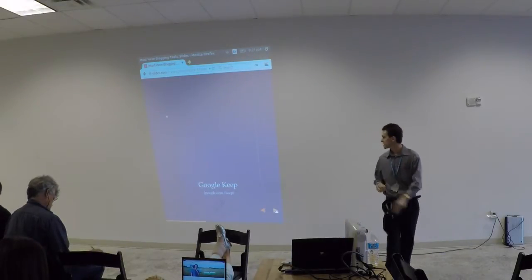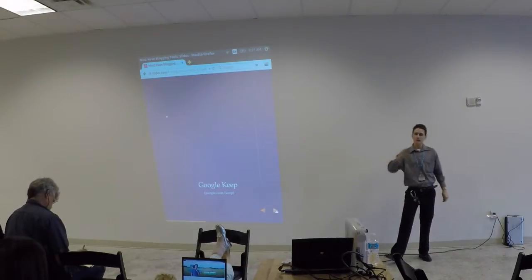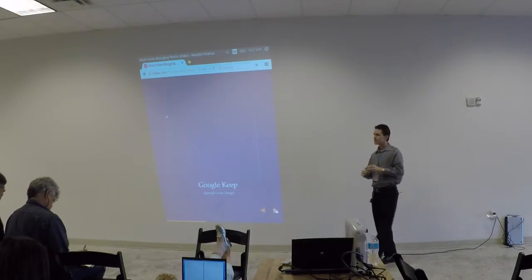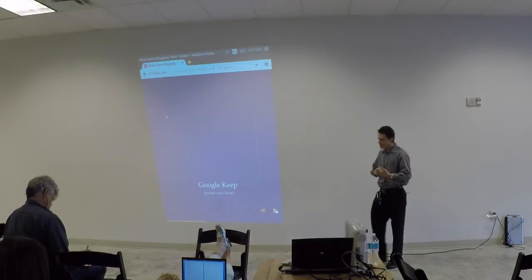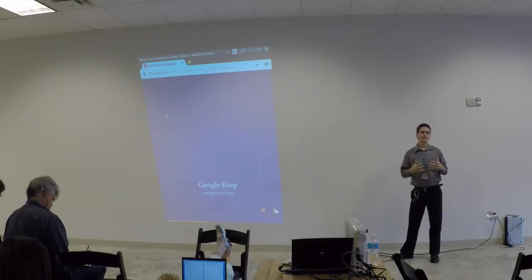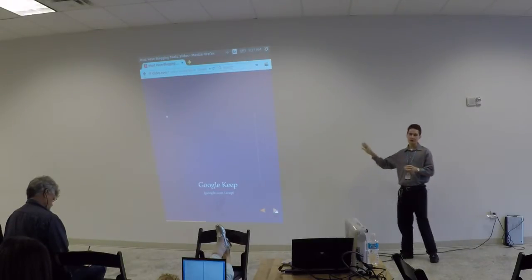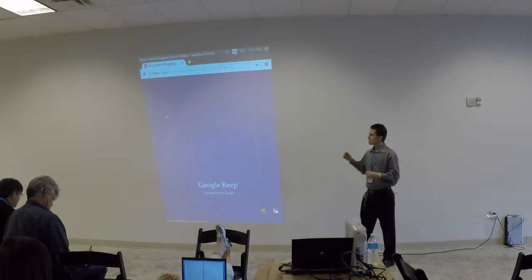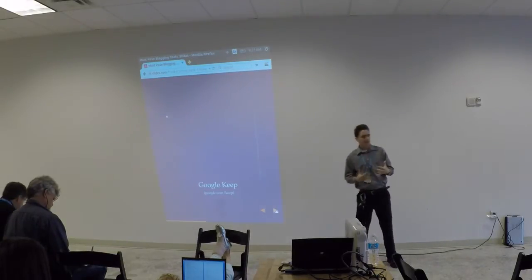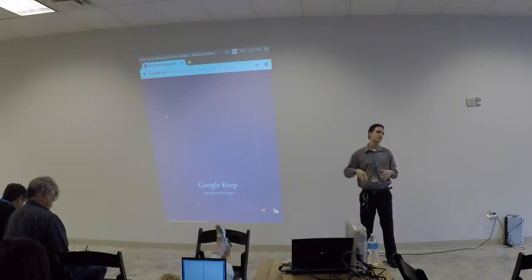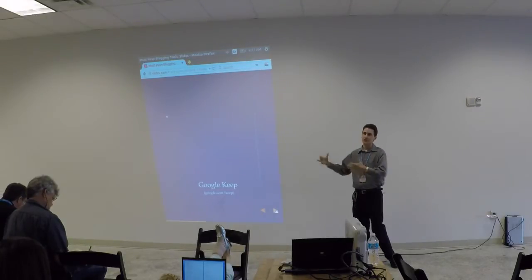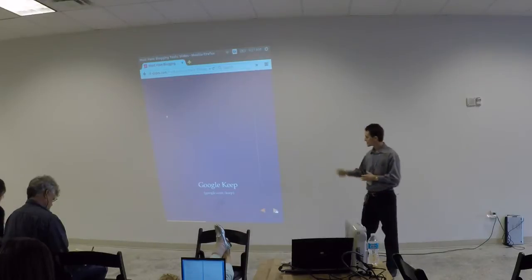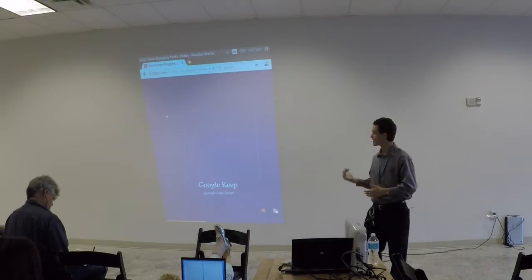Now, a competitor to Evernote is Google Keep. If you love the Google ecosystem, this is their competitor to Evernote. It's not as powerful, but I think the search capabilities in Google is a little bit better. So again, it's not as powerful as Evernote, but if you already have a Google account, you don't have to create an account. You don't have to do all this extra stuff. You already have it if you have a Google account. And that's just google.com/keep. And I use that as well.